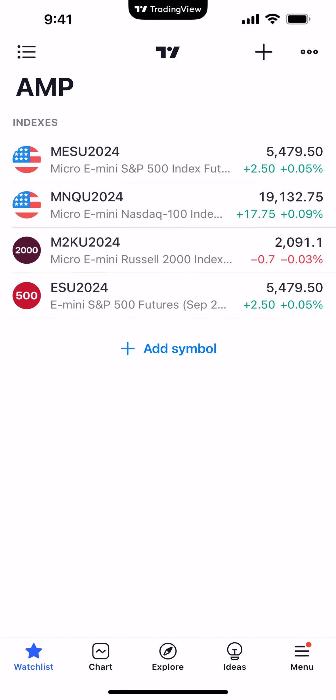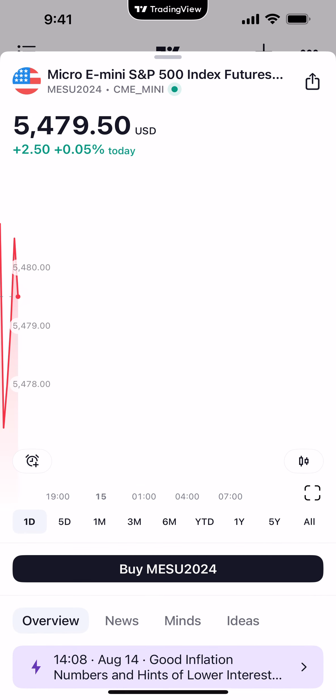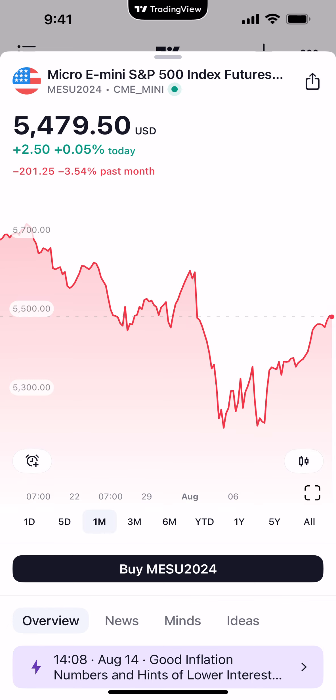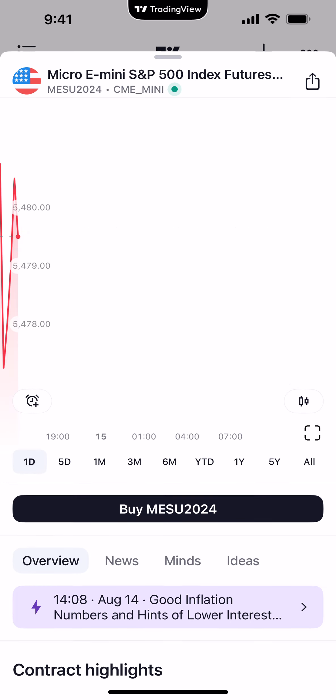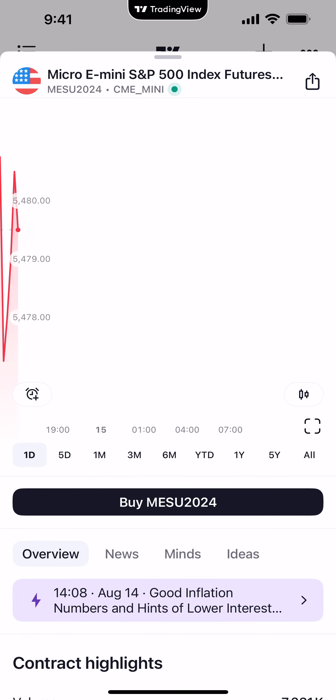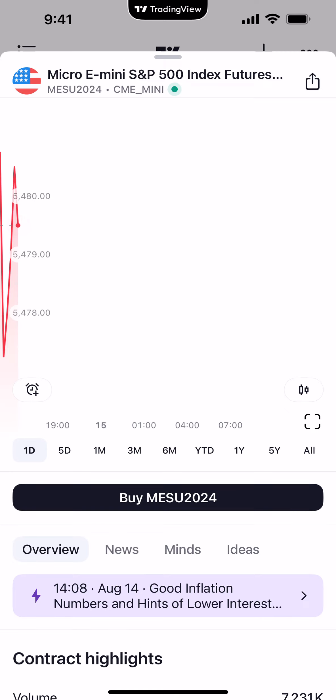An important thing to understand is what you can do with symbols inserted in your watch list. For one, you can see detailed information for each instrument. If I click on the Micro S&P 500, it brings up a detailed view specifically for that contract — showing the last trade price of 5479.50, the overall change for the day in points and percentage. Down below you have the ability to see historical data; clicking '1M' shows a month's worth of data, or you can go back to one day, five days, etc. You also have the ability to click a 'Buy' button right from the detailed view.